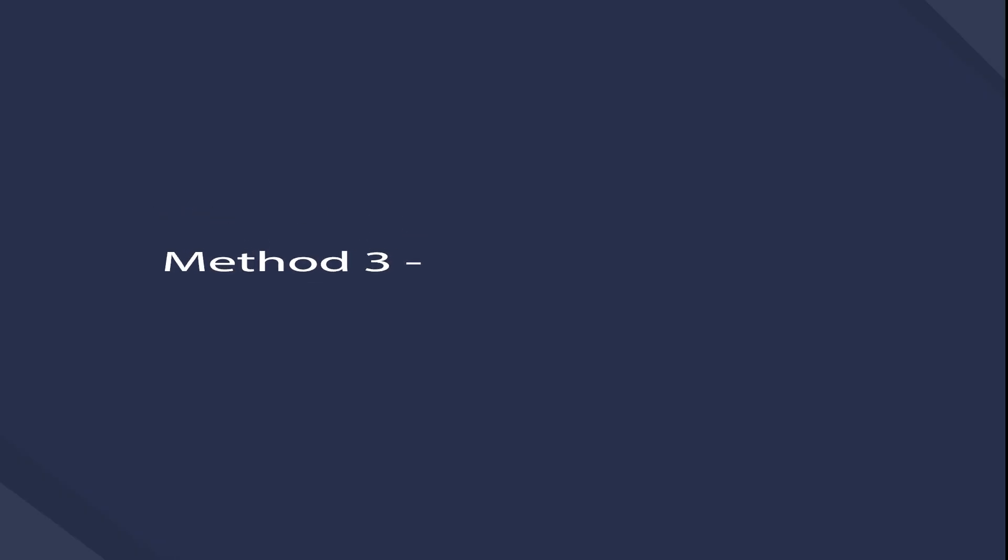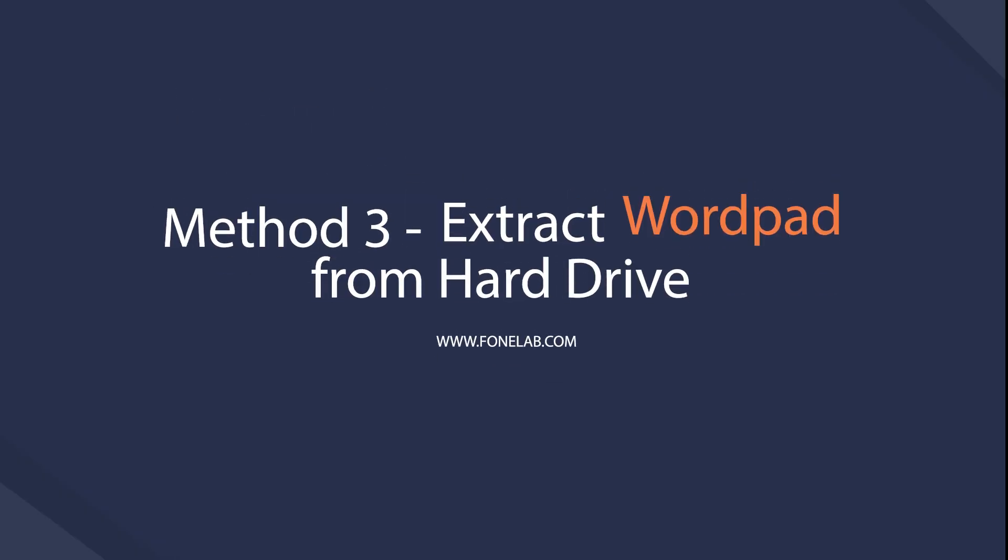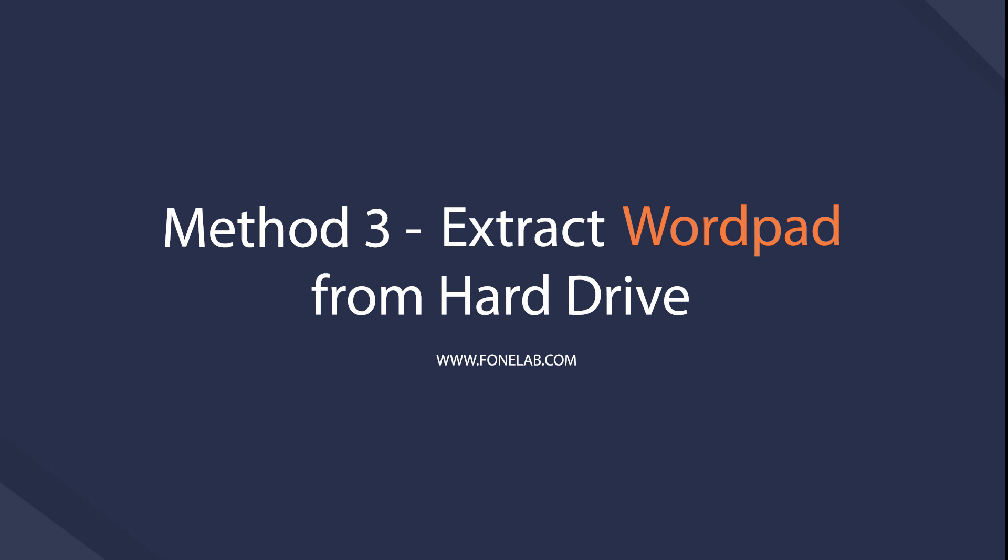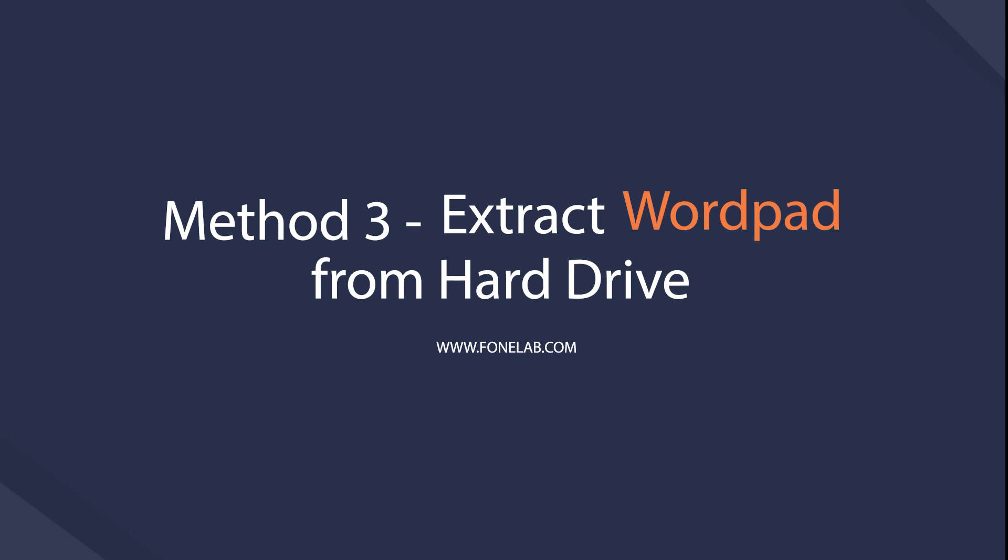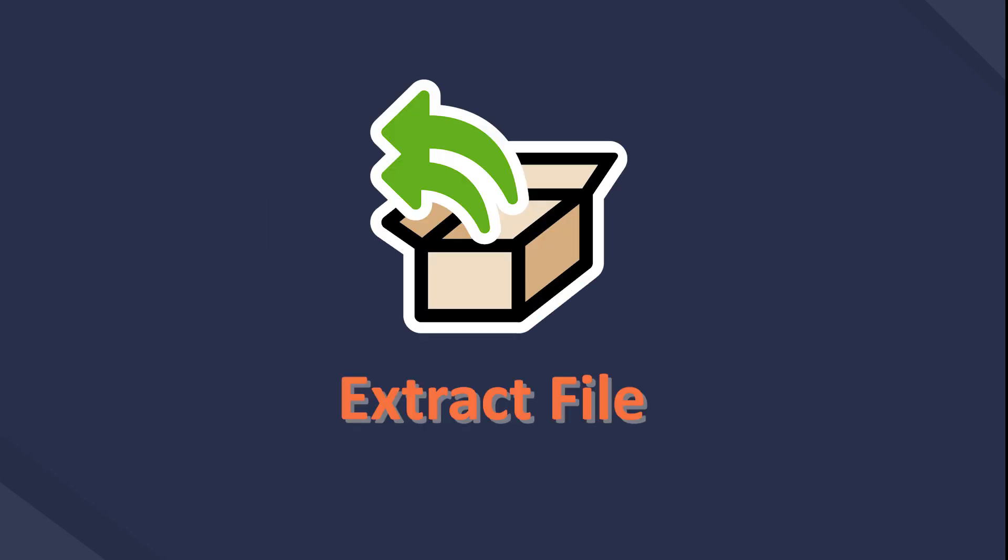Method 3: Extract lost WordPad documents from hard drive. This is a way you can try to extract files from hard drive for people who remember where the file was saved exactly.